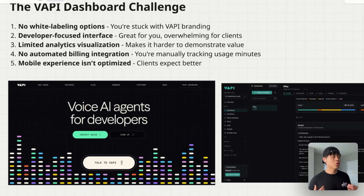Let's face it — when you're selling AI voice agents to businesses, presentation matters. Your clients aren't just paying for the technology; they're paying for the entire experience.